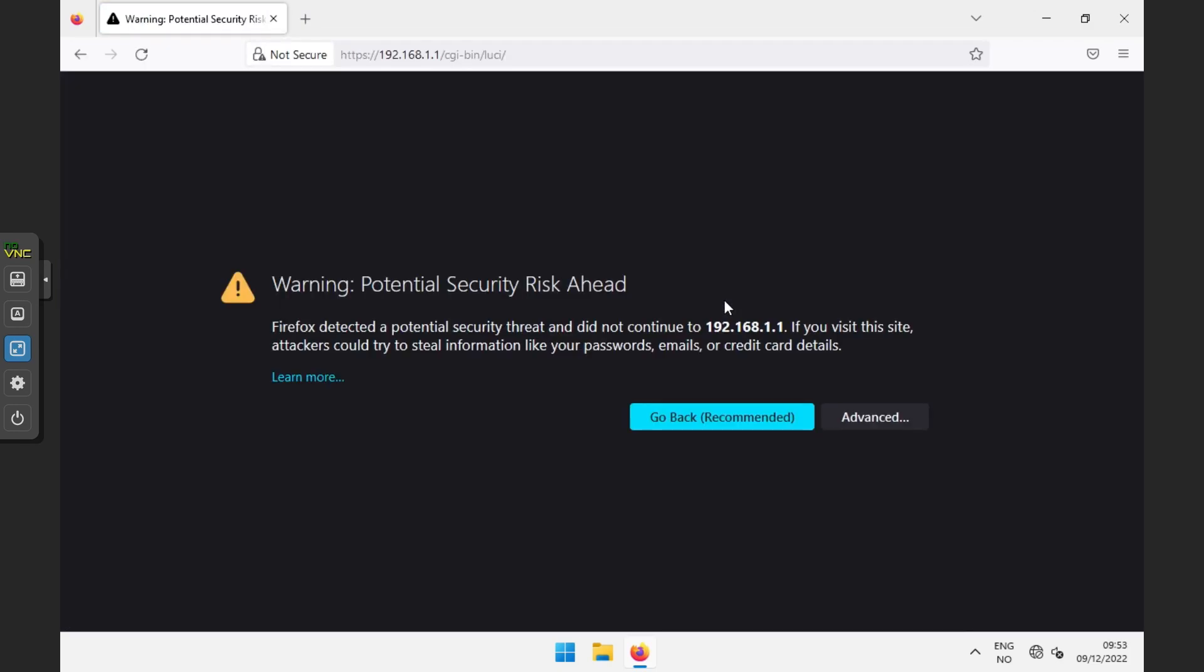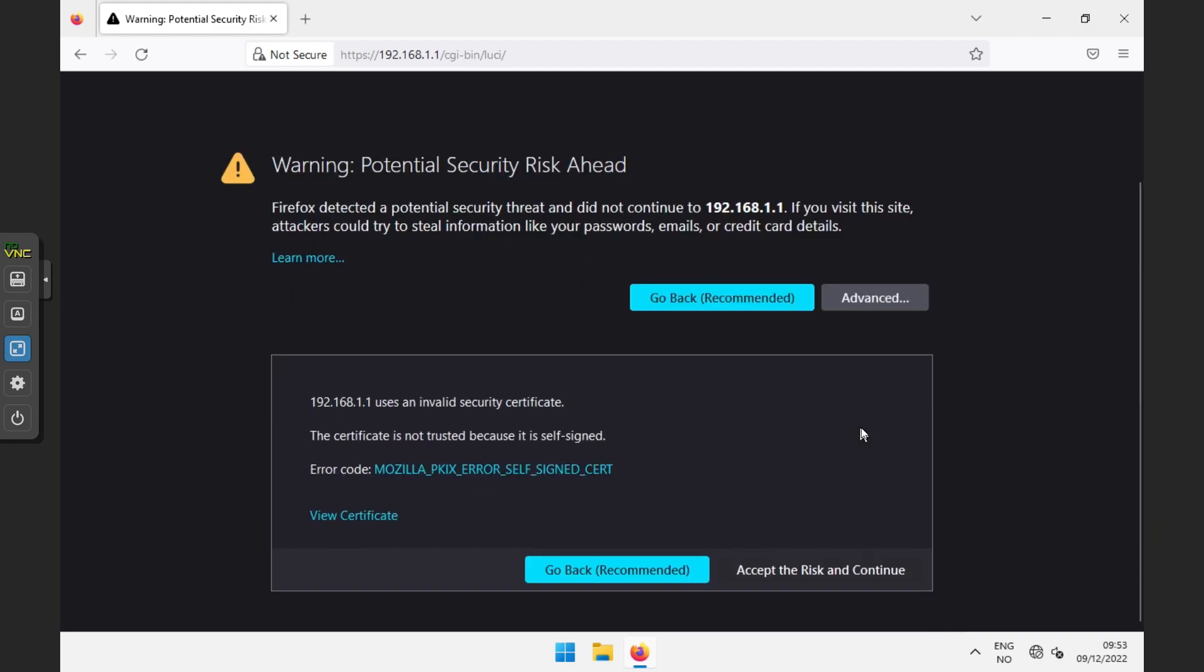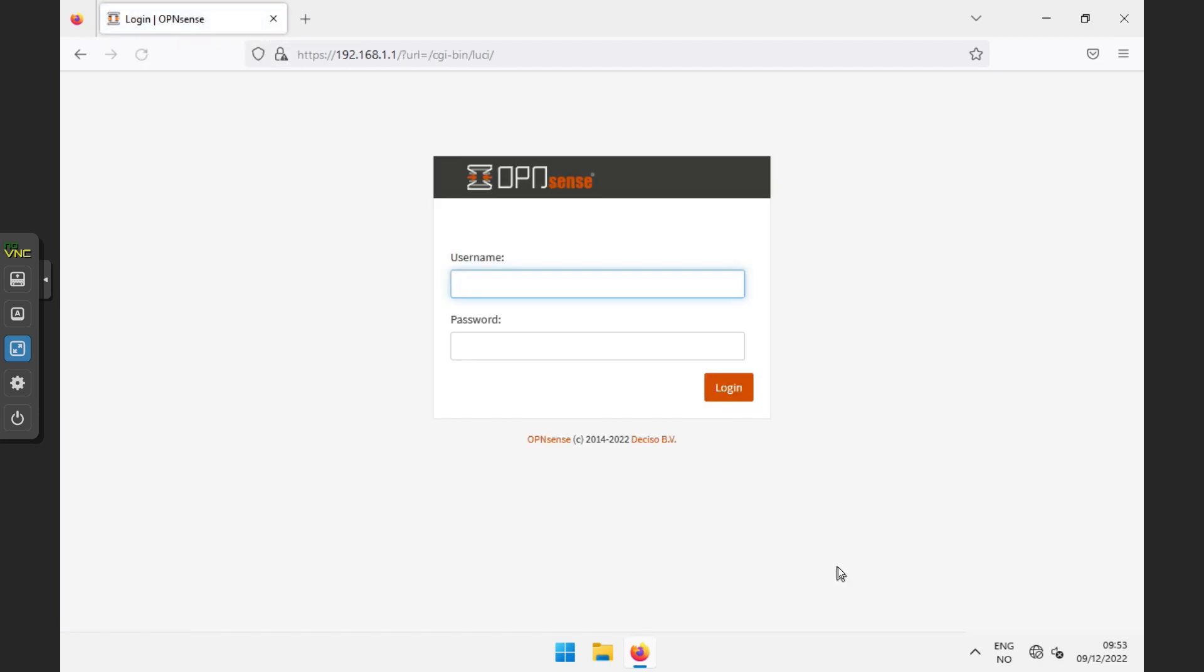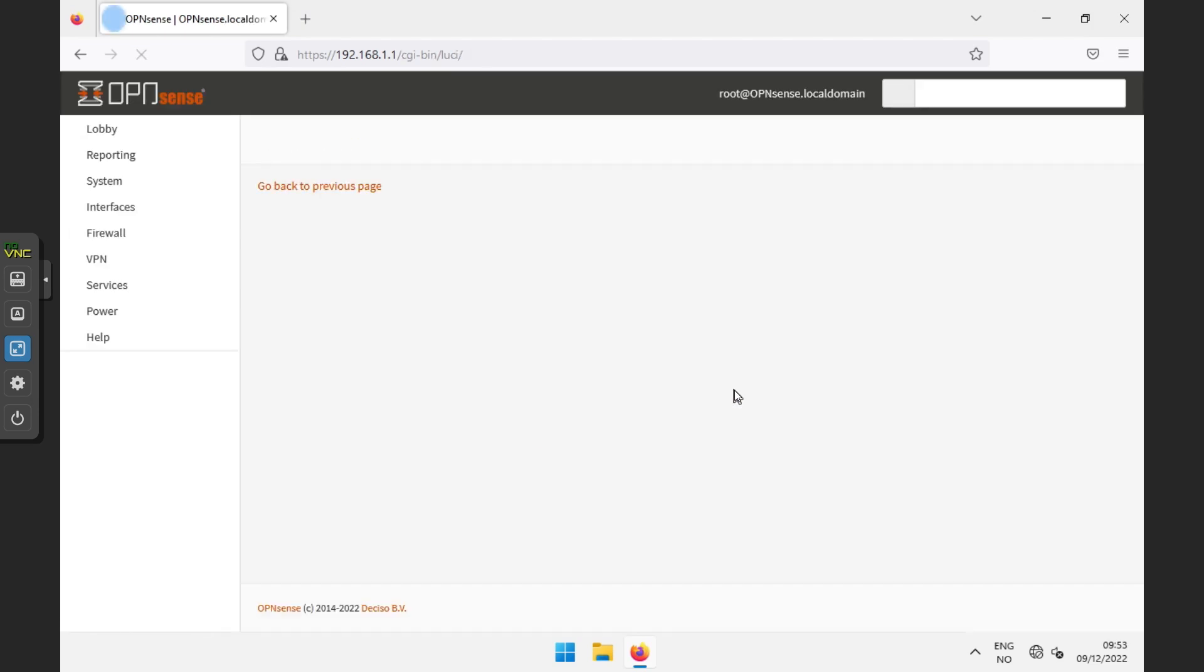You will get a warning about a potential security risk. Just accept the risk and continue. To log in, the username is root, and the password is what you typed in during the end of the installation. If you did not change the password, the default is OPNsense.